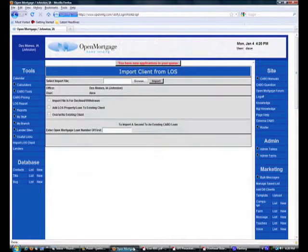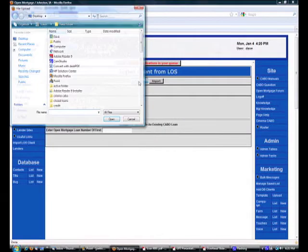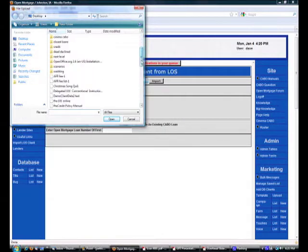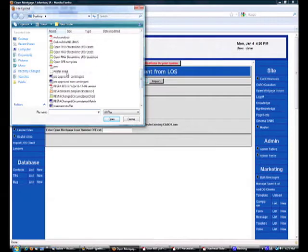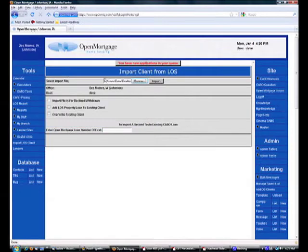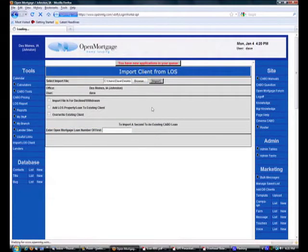Go back to open. We'll browse. Find our point file on my desktop. Open and import.